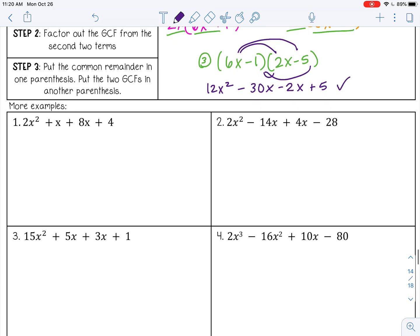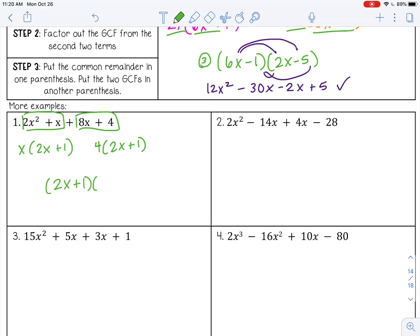Let's try another one. Factor out the GCF from the first two terms — that would be x — leaving 2x plus 1. Then factor out the GCF from the next two terms — that would be 4 — leaving 2x plus 1. Notice I have the same thing in both parentheses, which is what I want. So the final answer is (2x + 1)(x + 4). There's no sign in front, so it's understood to be positive 4.